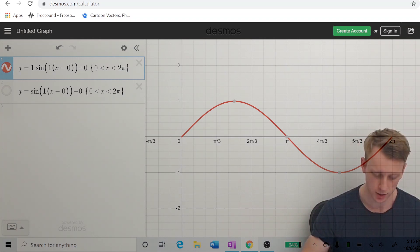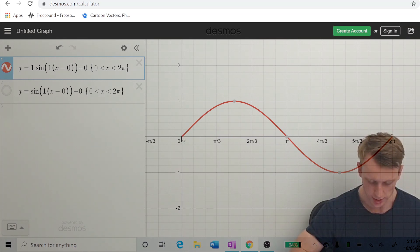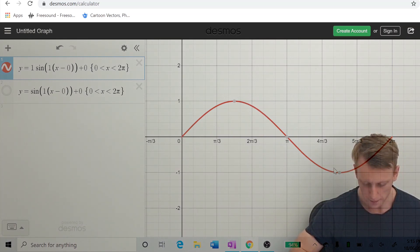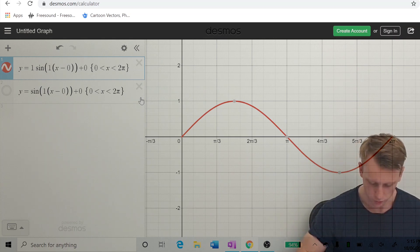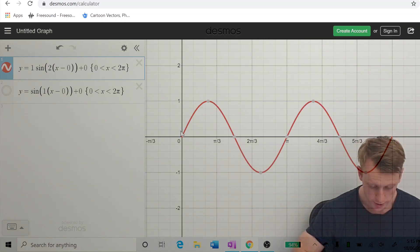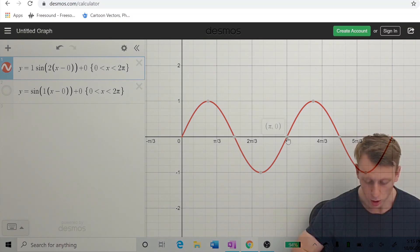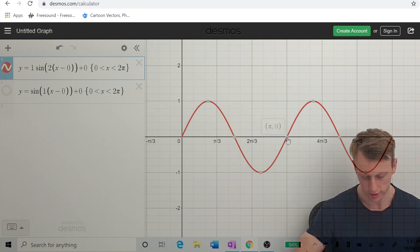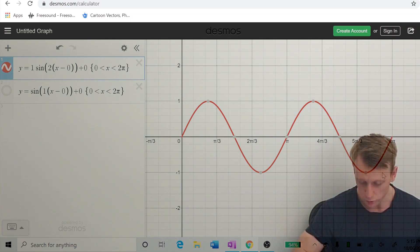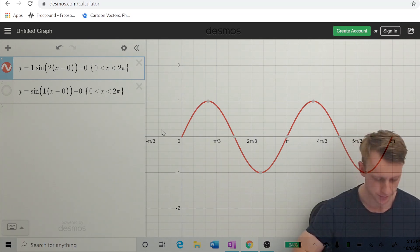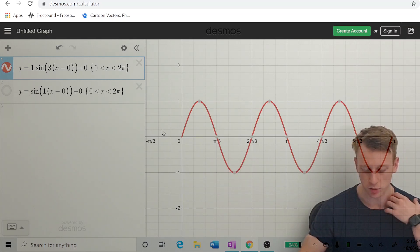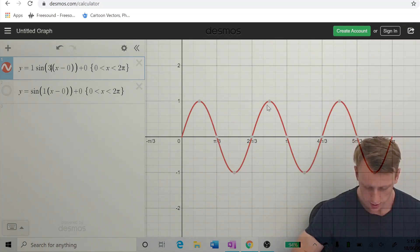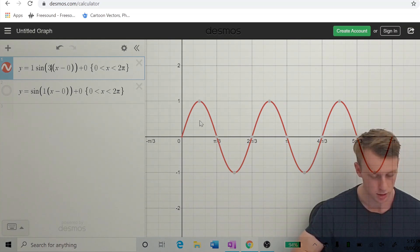Now the period controls how quickly the function completes a cycle. With the default, it takes two pi for one full cycle. If we make b equal to two, a full period is now completed in pi radians — twice as fast. We can see two full loops in two pi. Increasing b further, we can make it do three full loops within two pi radians.